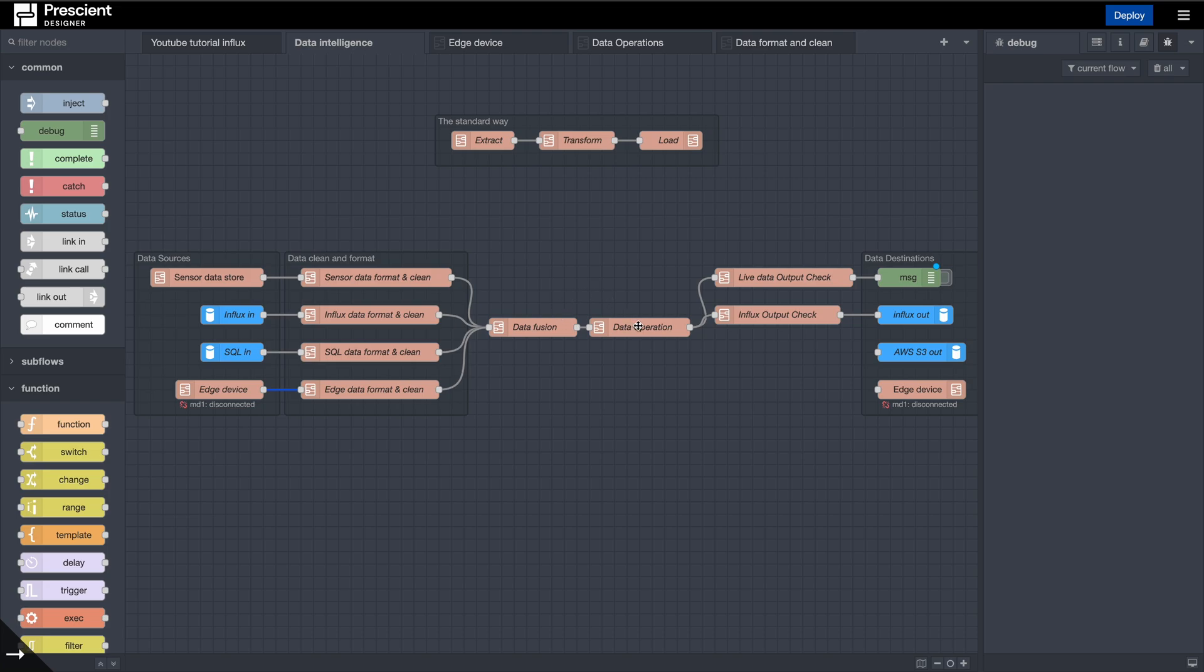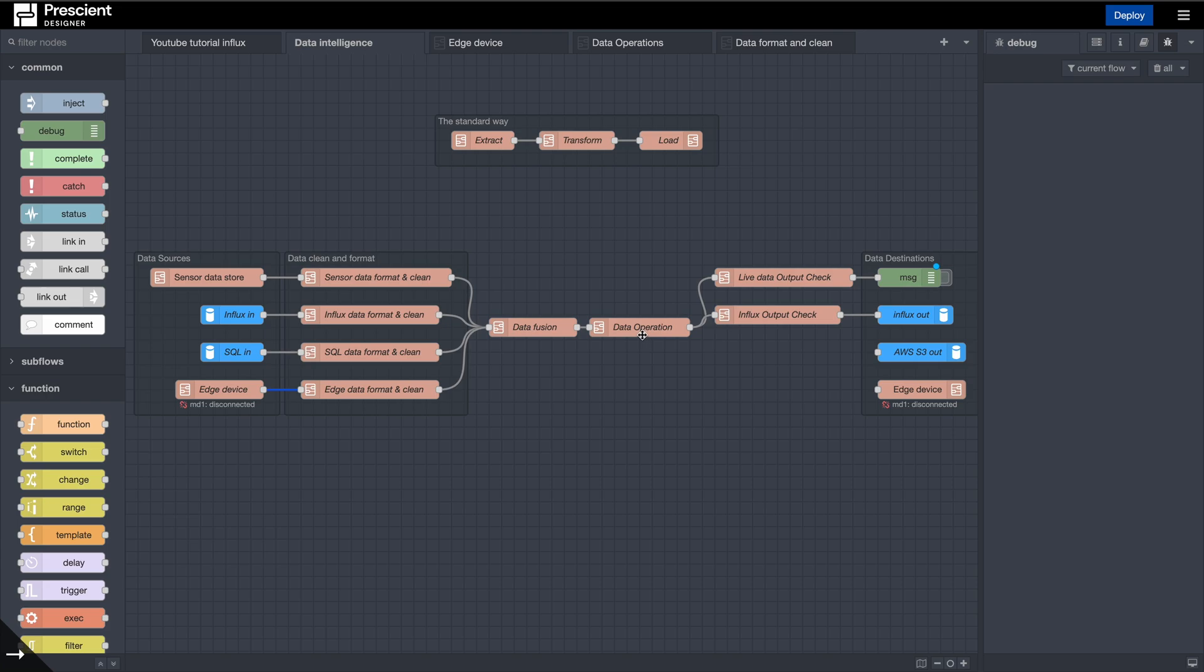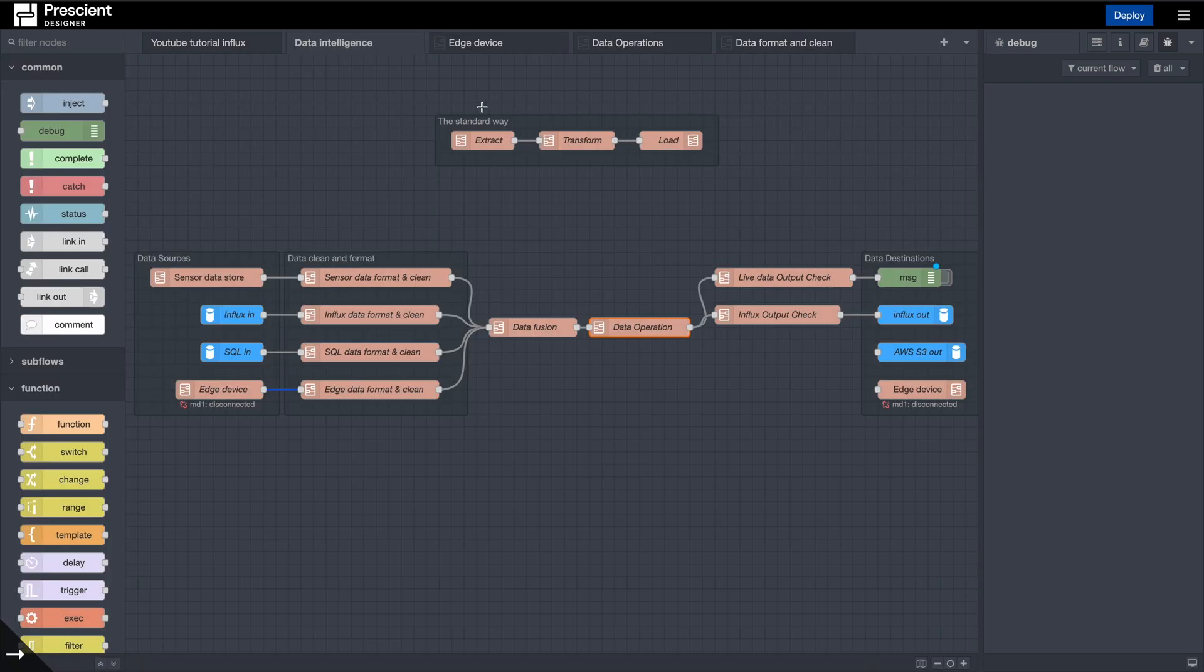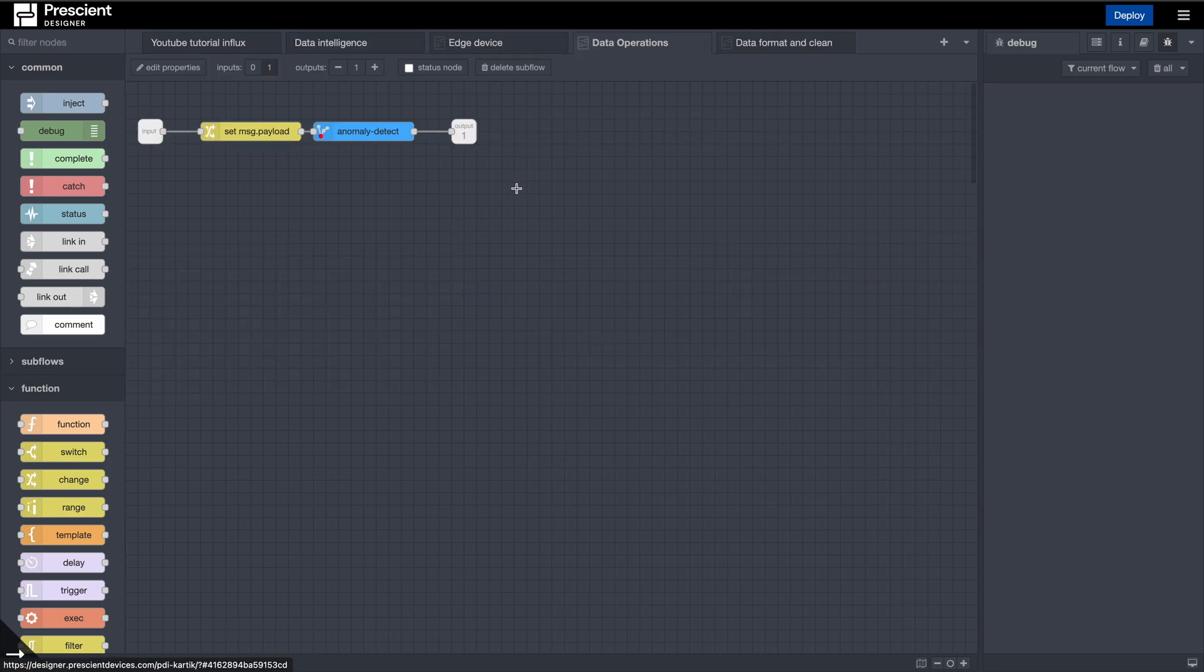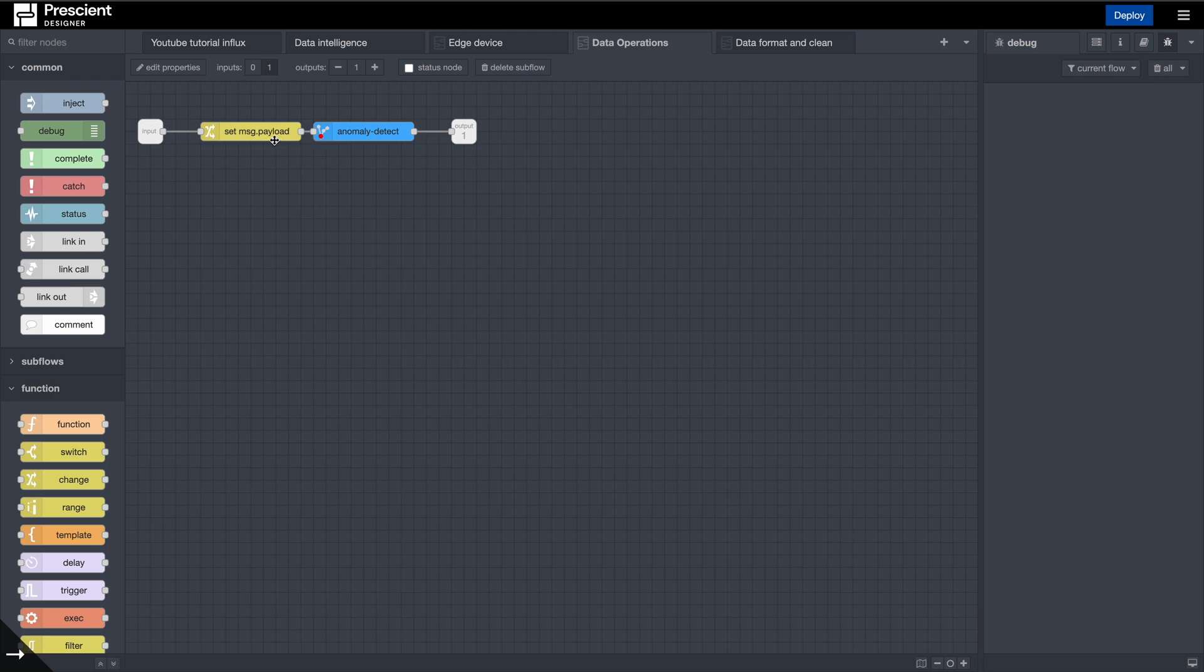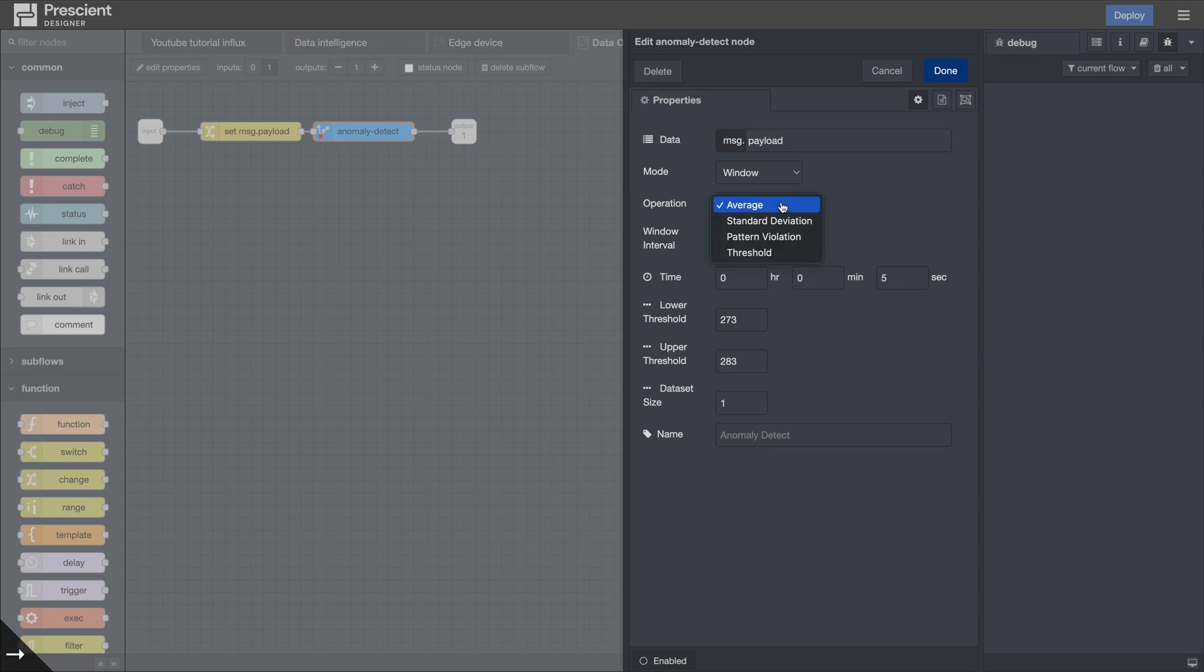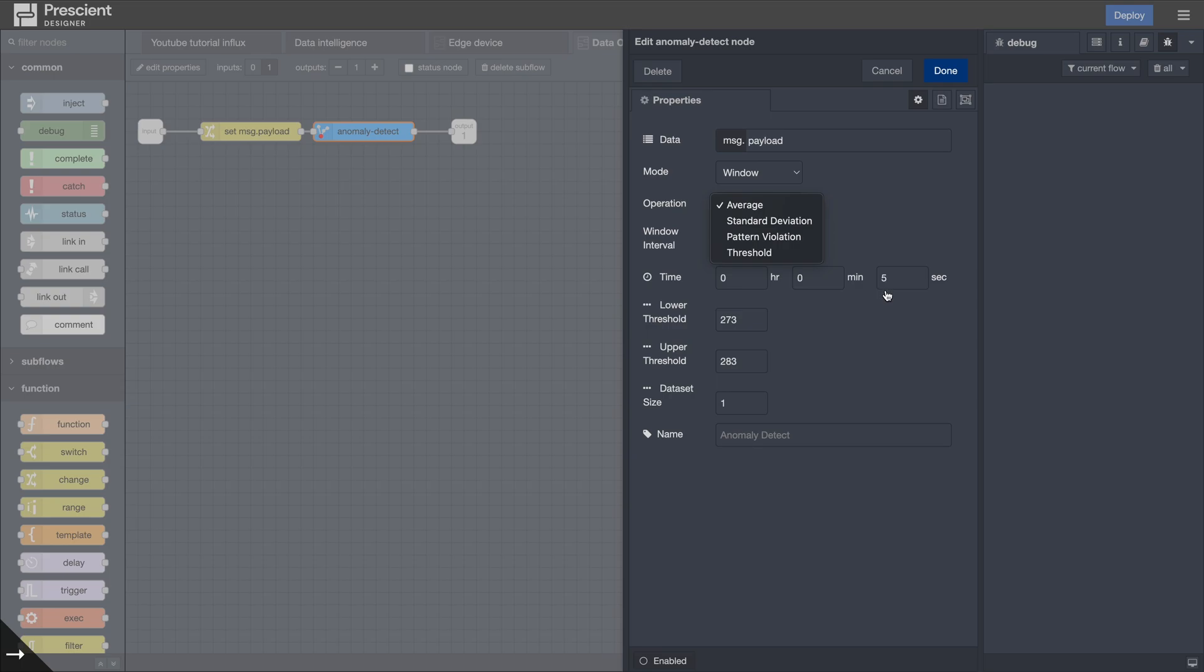Right now for this example we have just one data source working - the sensor data store. If I want to use an operation on this, this is what that operation looks like. You have a payload being set for your anomaly detect to work. Anomaly detect is a pretty intelligent node that allows you to do a bunch of operations. It checks if there is a pattern in a set of points that have come and if there's a violation in that pattern. You can do standard deviation and other stuff. There's an entire video on this in our library.